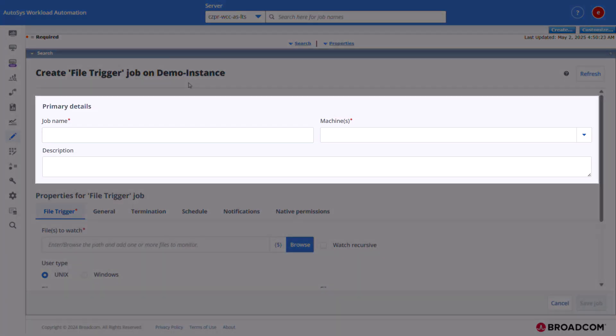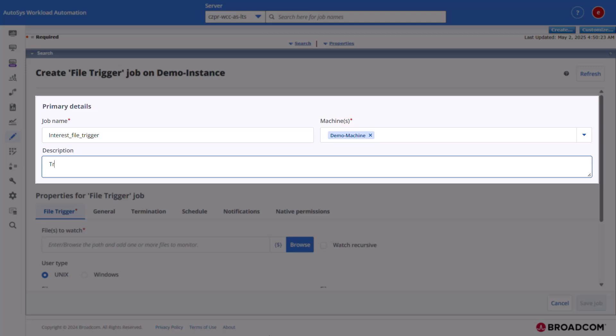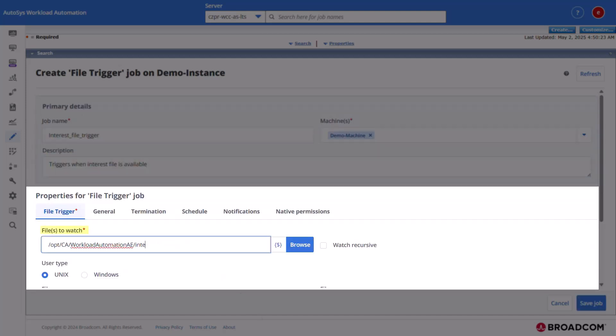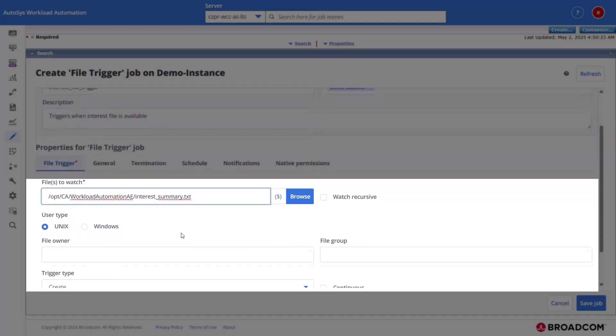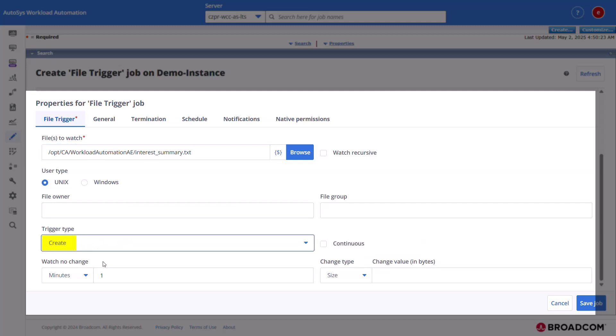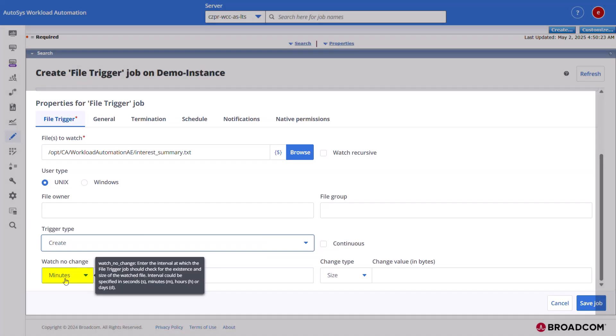In the primary details section, provide the file trigger job name, the target machine name, and a short description of the job. In the file trigger tab of the property section, specify the file name with the full path that the job must watch. The file activity type as create. The time in minutes that the file must remain unchanged to satisfy the monitor condition.